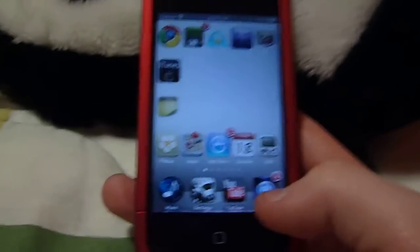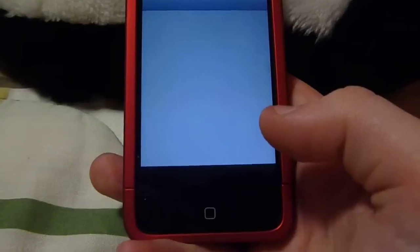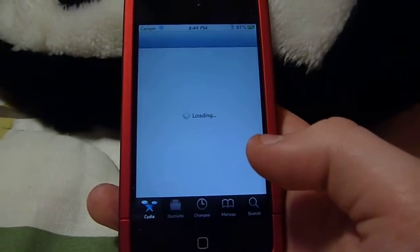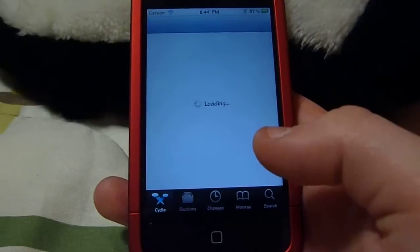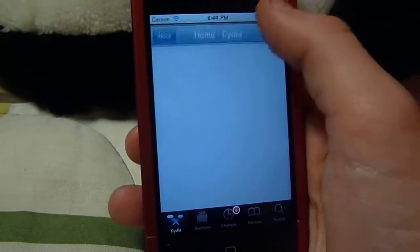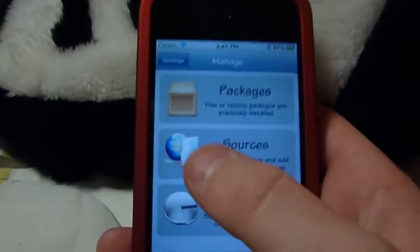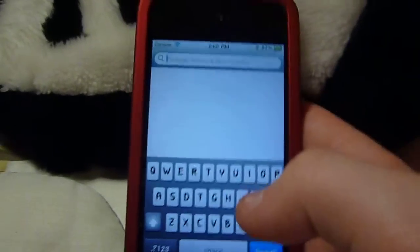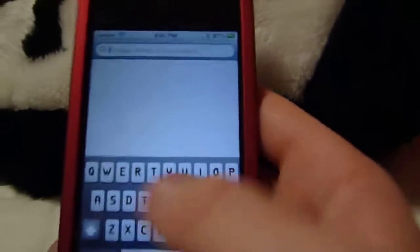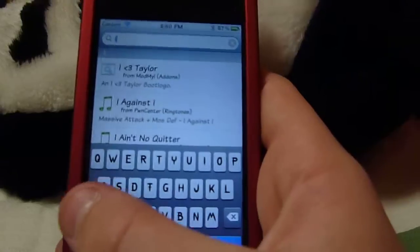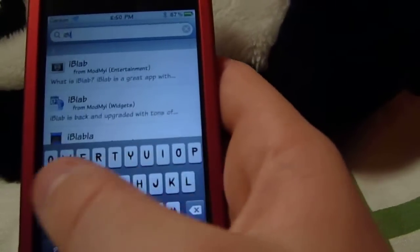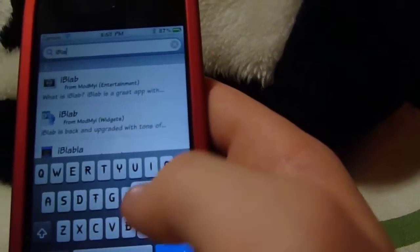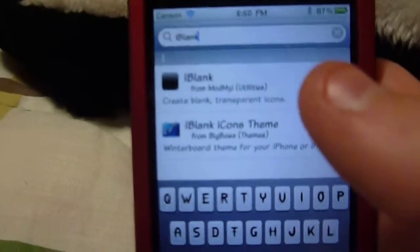So first thing you need to do is go to Cydia. You want to go to Search — not Manage, sorry. You want to search for iBlank: small 'i', then capital 'B', then 'lank' — so just 'iBlank', just like that up there. It says iBlank.